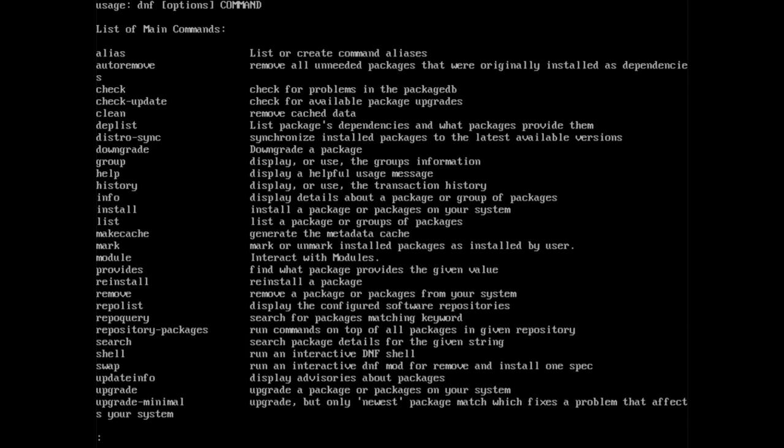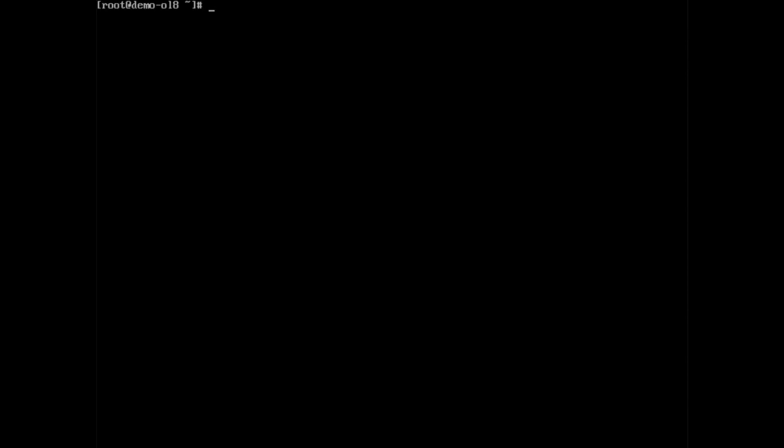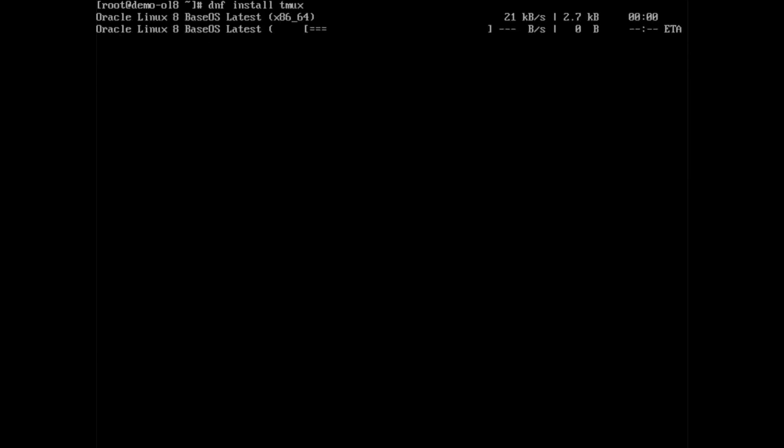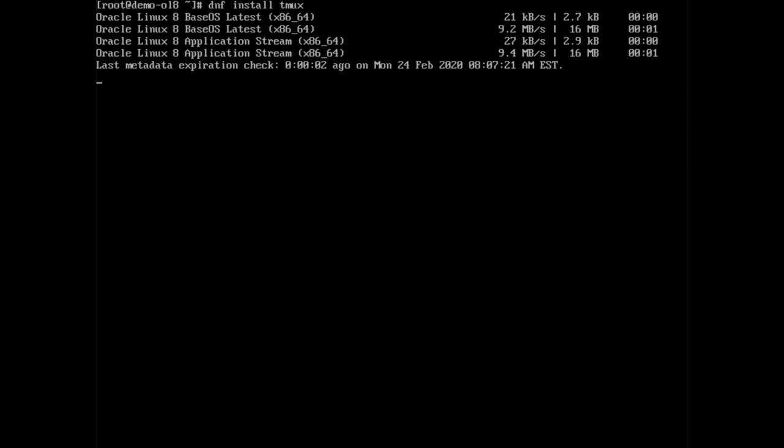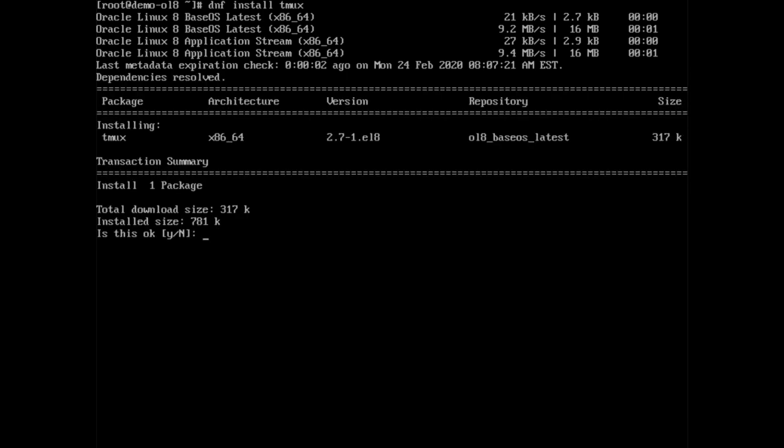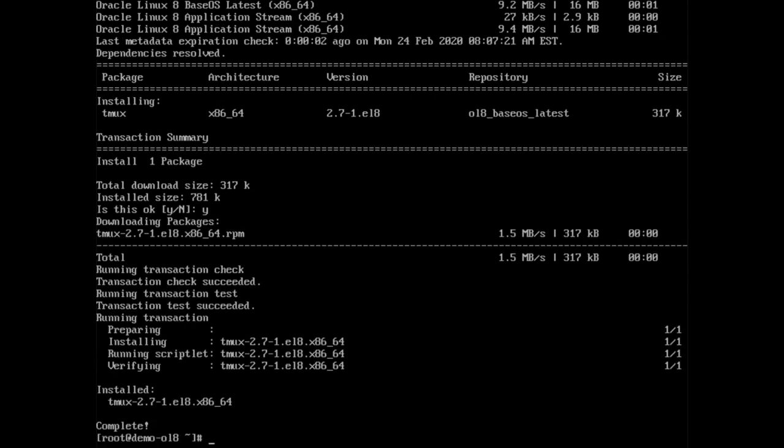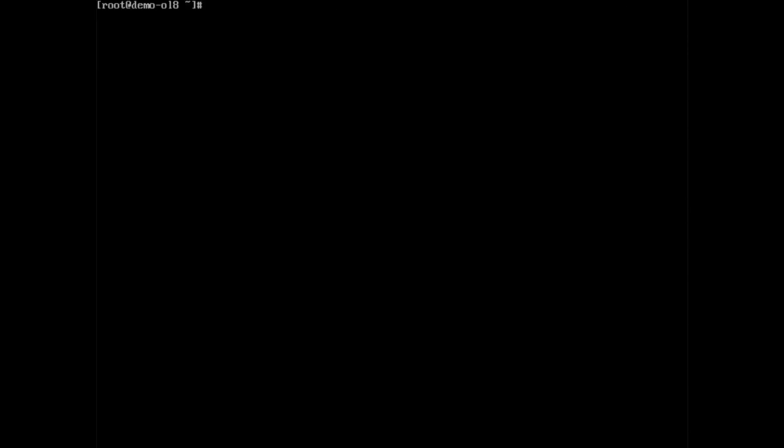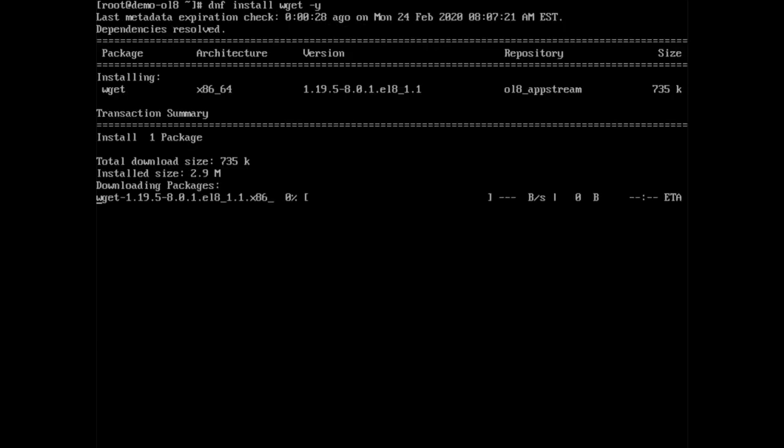One of the first things you will likely want to do is install a package from a repository. Using dnf space install space tmux, we will install the tmux package, which is a terminal multiplexer. You will be prompted for confirmation after DNF confirms the package to install. Enter y for yes to proceed, and then the tmux package and any other dependencies will install successfully. If you want to avoid having to reply to the prompt, specify the dash y option as in dnf space install space wget space dash y to install the wget package.